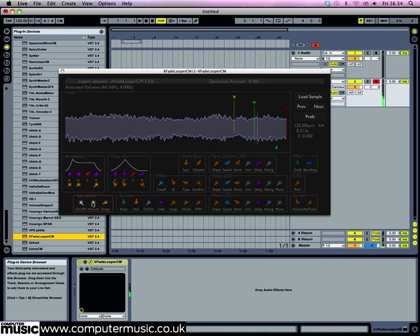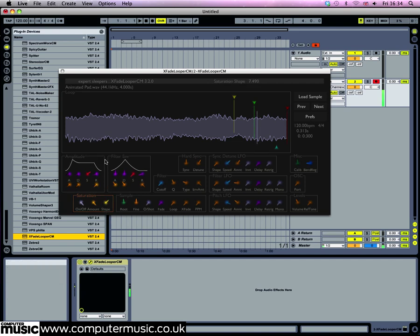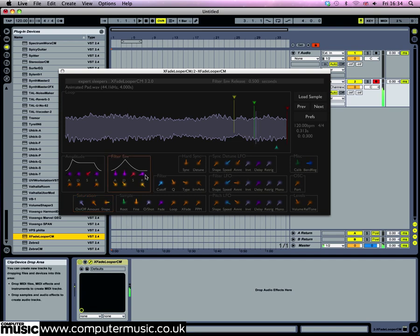Turn on the saturation knob in the saturation panel in the bottom left hand corner. Now turn up the amount knob. This won't actually add a harsh distortion but will just rather give the sound a crunchy granular edge. Turn the shape knob up for a more pronounced effect.